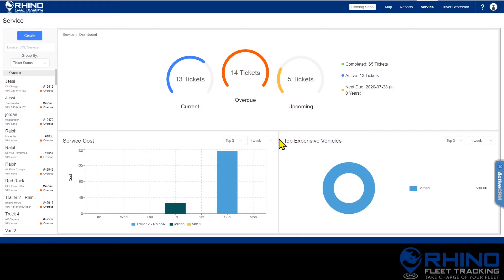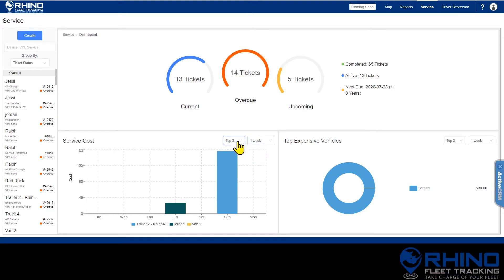Each chart can be adjusted using the drop-down menus to show different lengths of time and different numbers of vehicles, so you can see the vehicles that are costing you the most in service and repair.